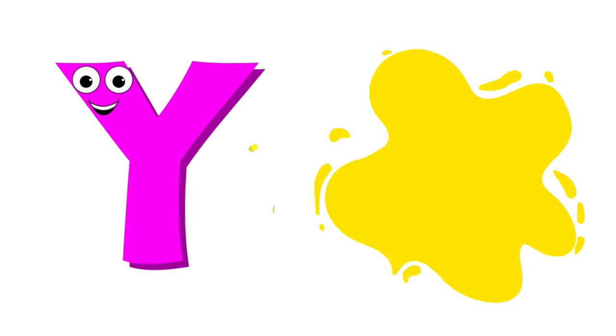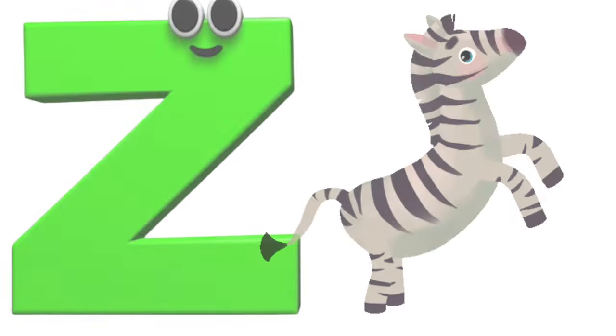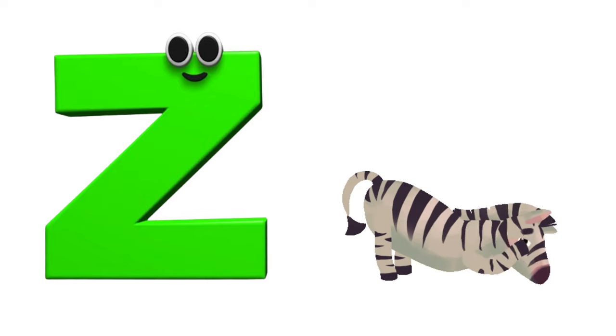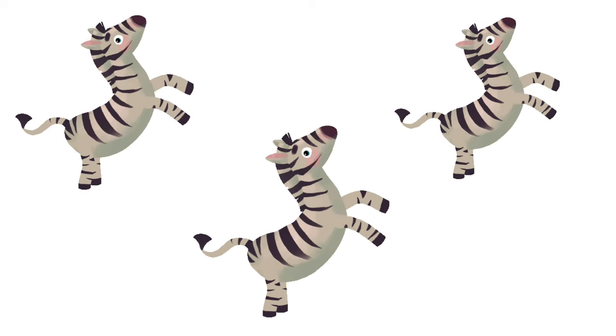Y is for yellow, ye-ye-yellow. Z is for zebra, z-z-zebra.